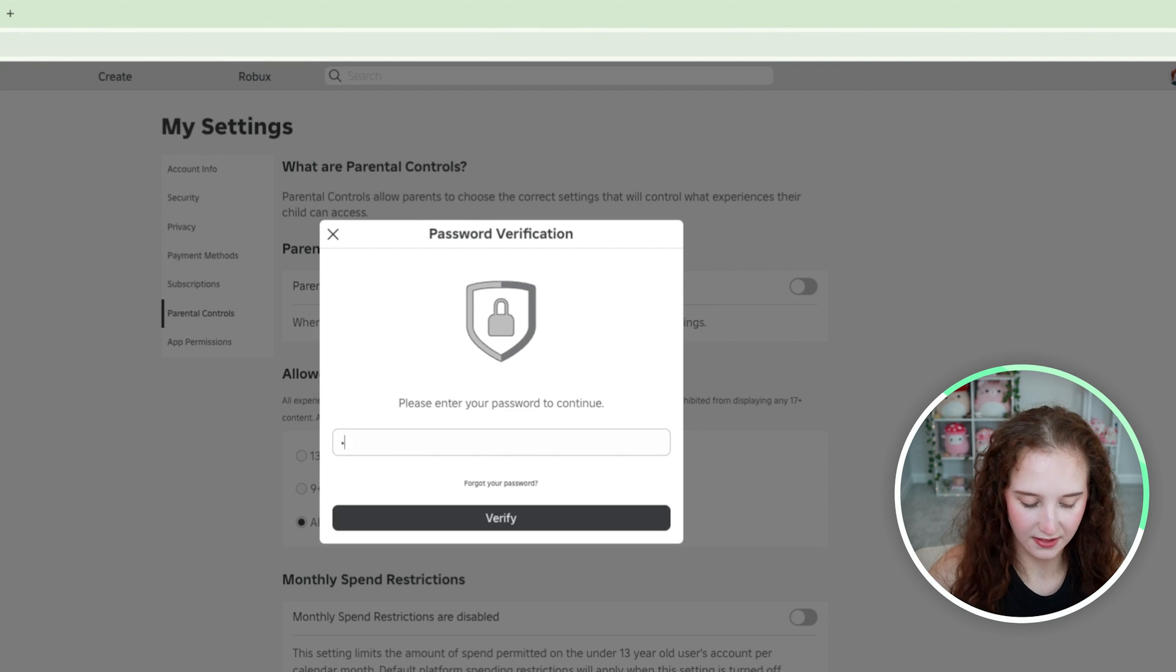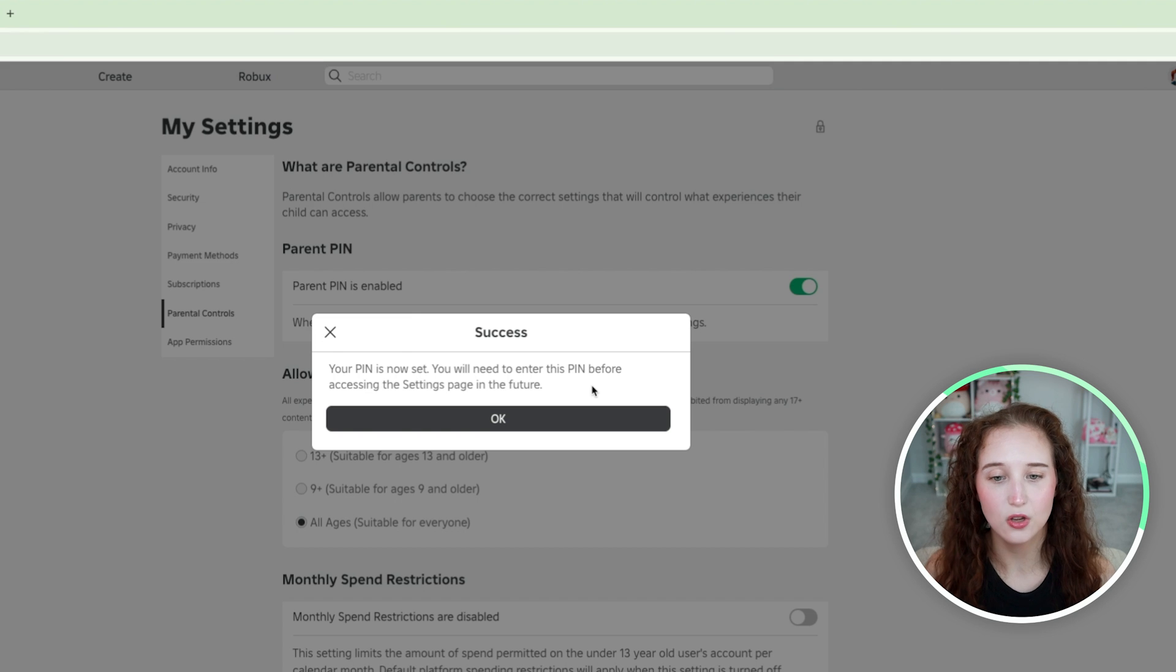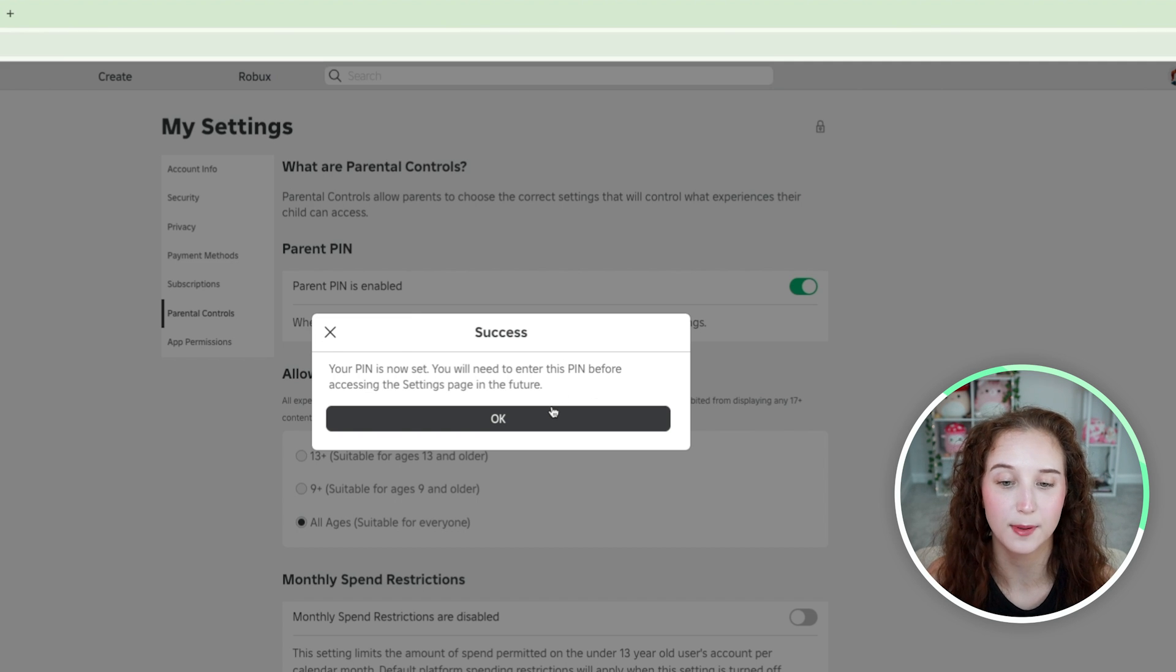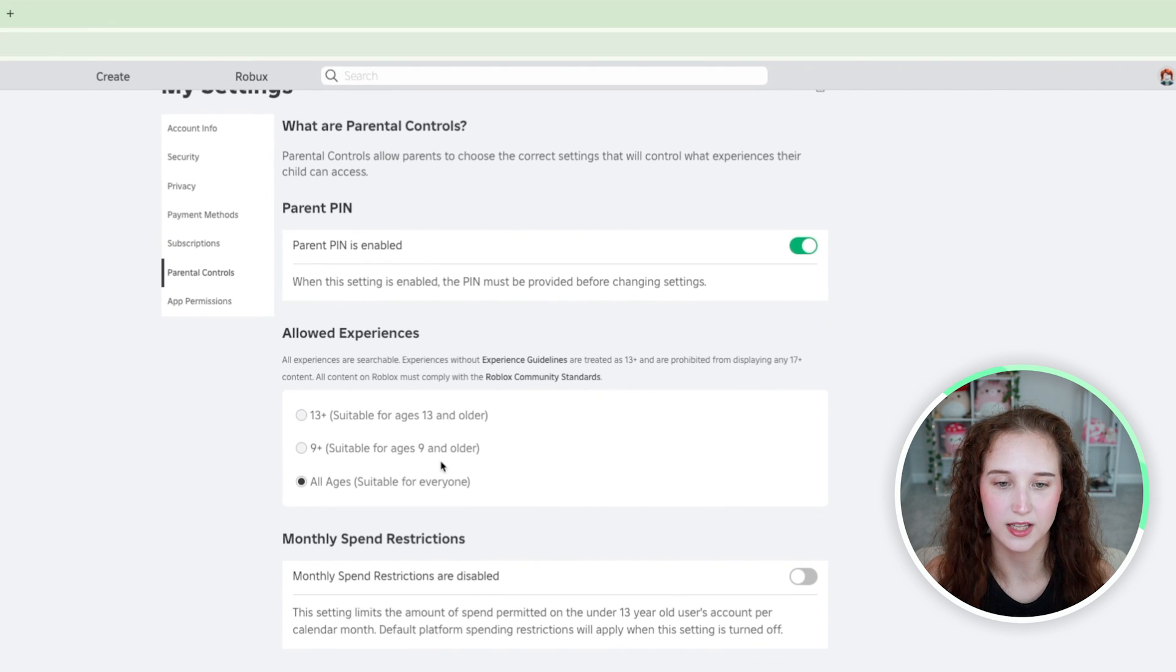And it says your pin is now set. You will need to enter this pin before accessing the settings page in the future.